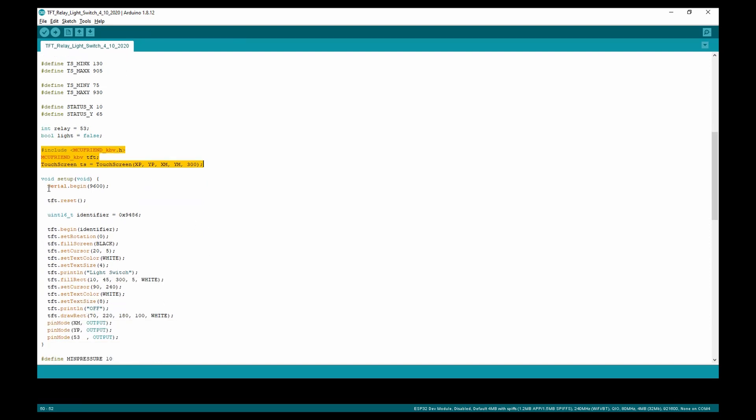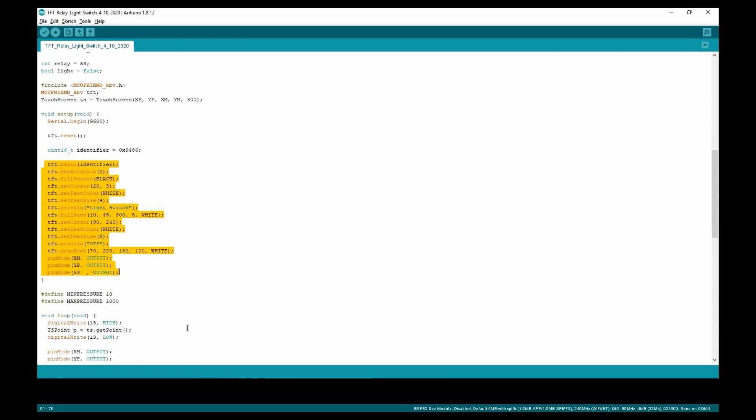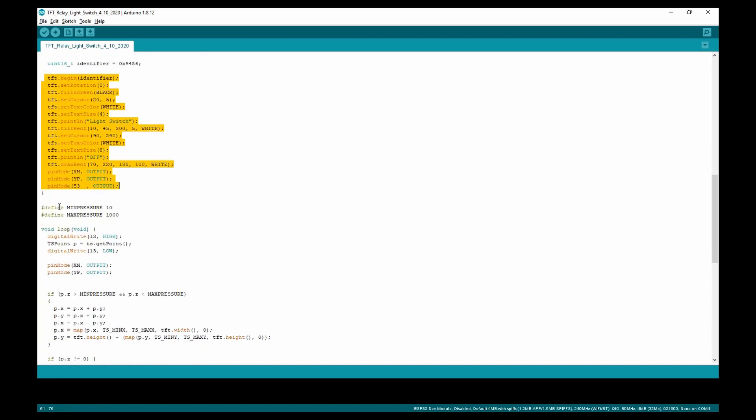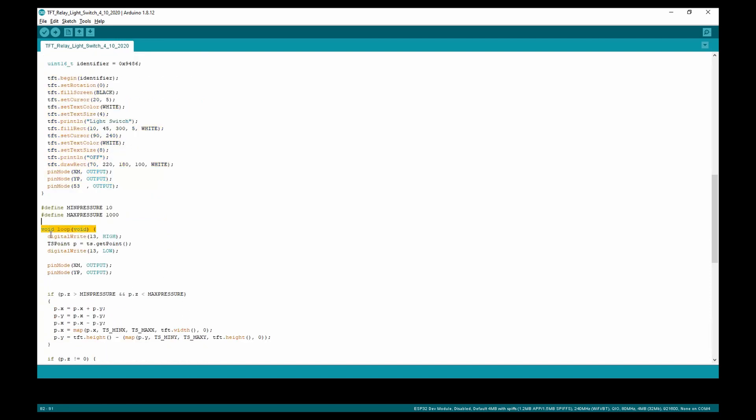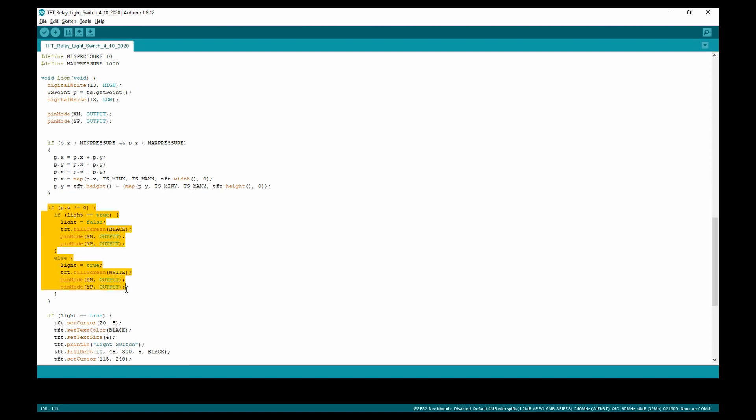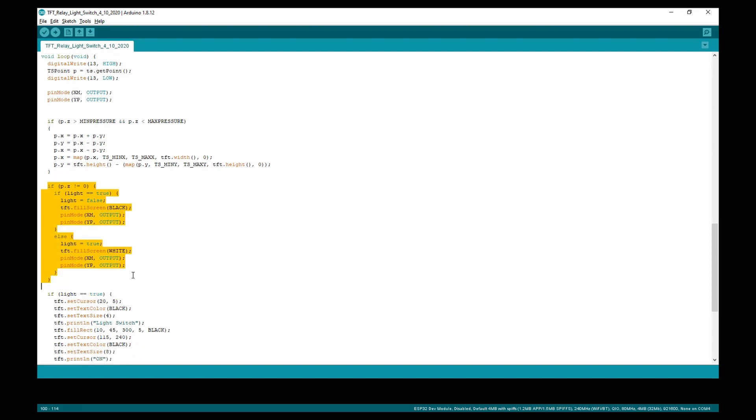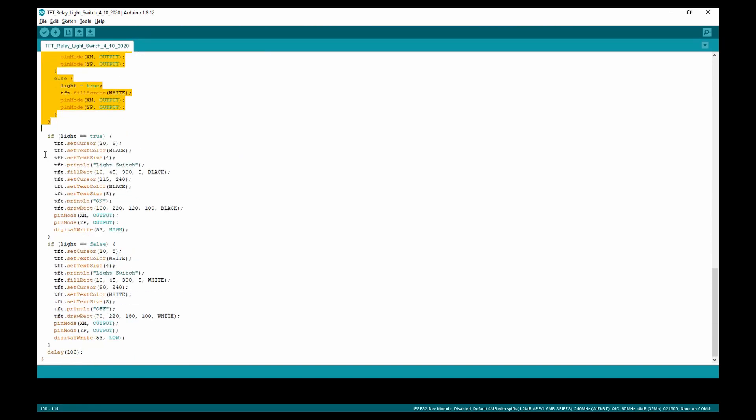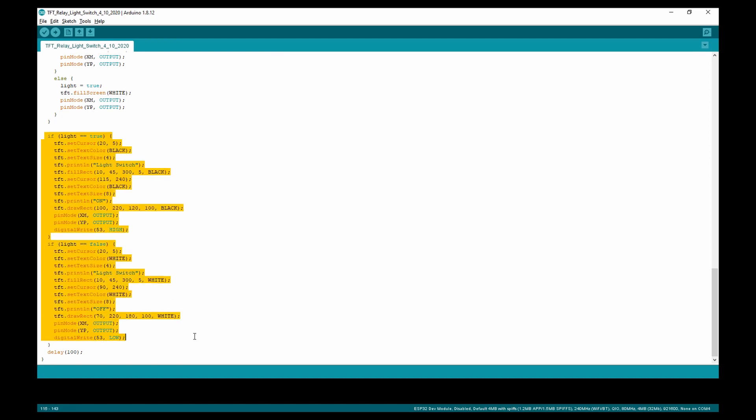Now for the void setup. In the void setup, we begin the serial monitor and display the off graphic. In the void loop, we determine if any pressure is detected. If it is detected, it turns the light from on to off or vice versa. When the light is turned on and off, the new graphic is displayed in these two if statements.